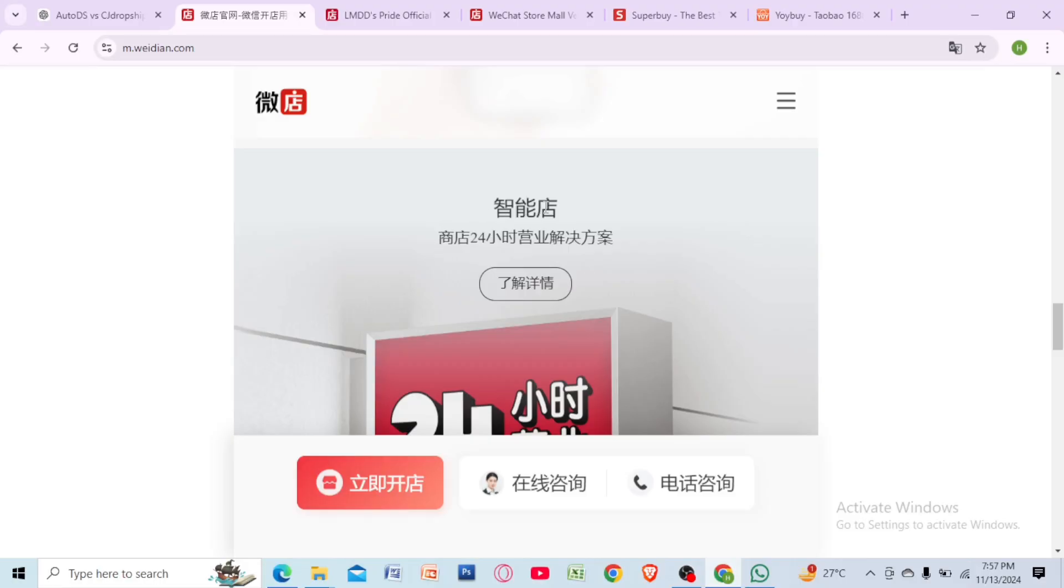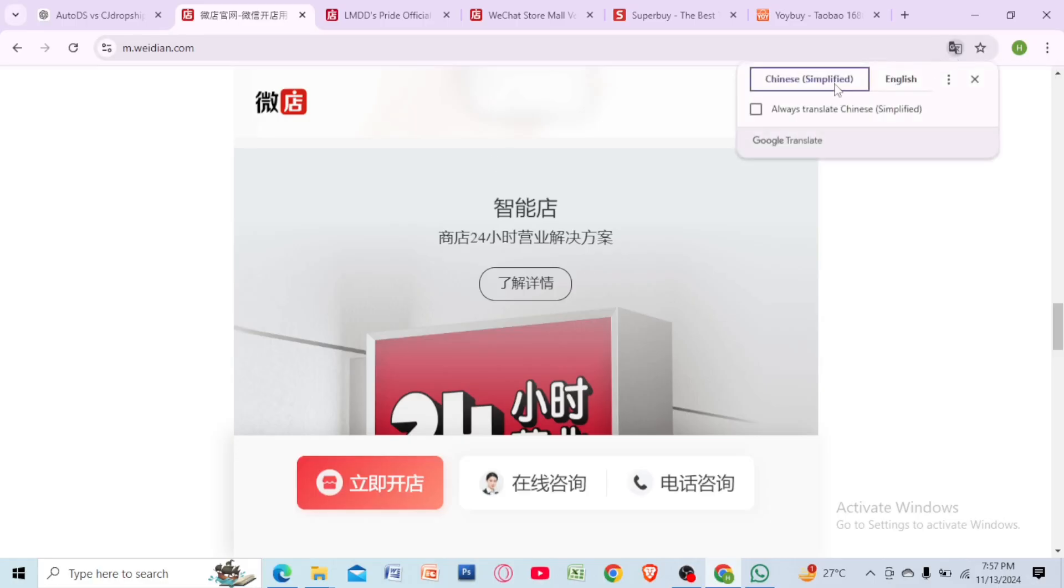First, visit the Widian website or download the app. Widian is a popular Chinese e-commerce platform but it's mostly in Mandarin. Use Google Translate feature to help you navigate.